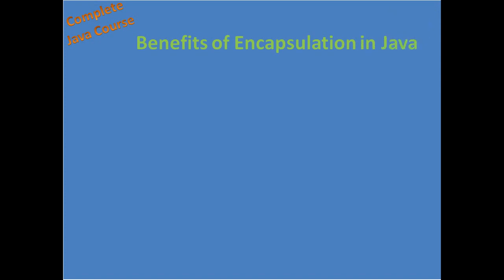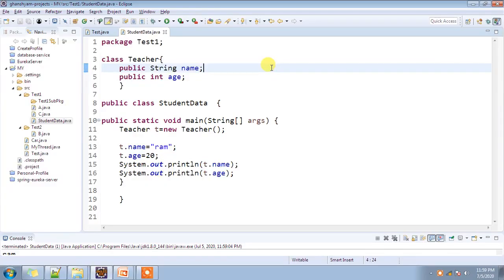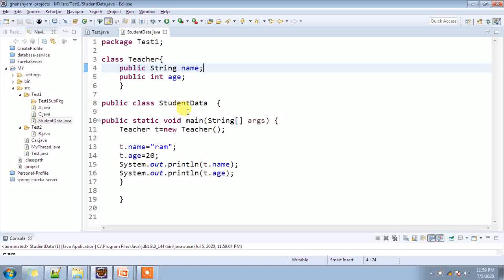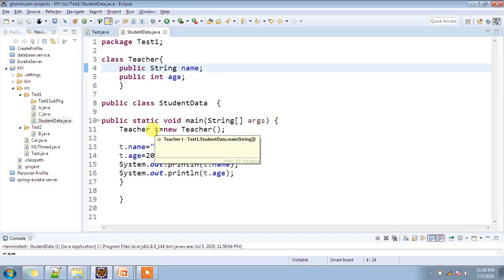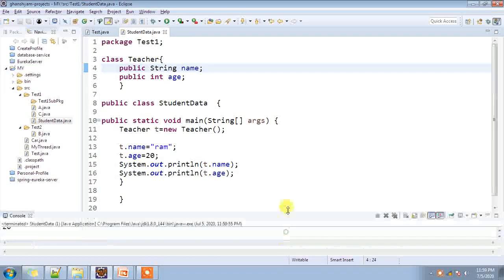Now, benefits of encapsulation in Java. Number one: other classes will not be able to access data directly because the variables are private. Let me show you practically on the Eclipse IDE. Let's see what is the problem if we define a field as public.